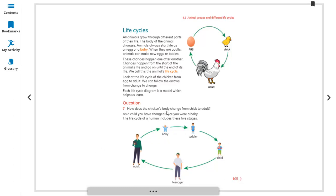How does the chicken change from chick to adult? You can see their feathers get longer and bigger, their feather color changes, they grow longer. The tail grows, and a red part grows on the top of the head and also under the beak.